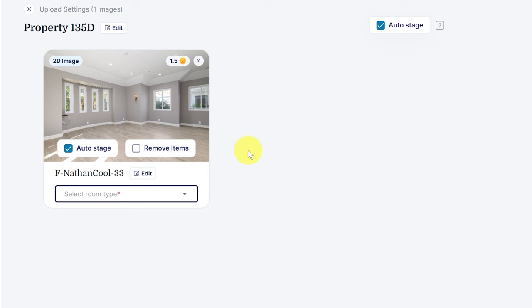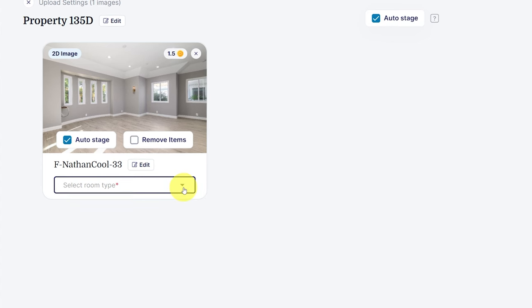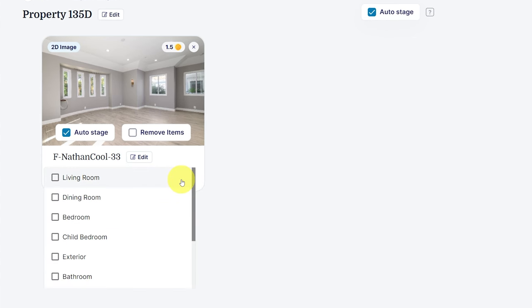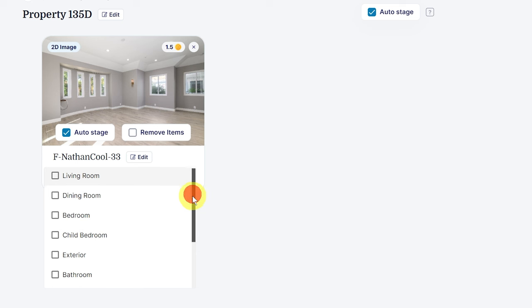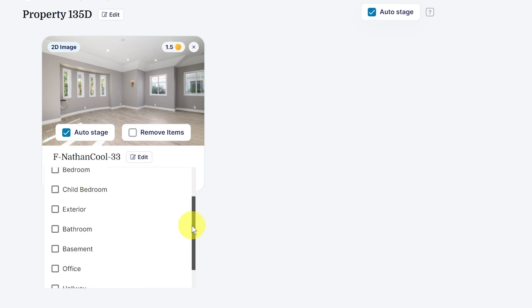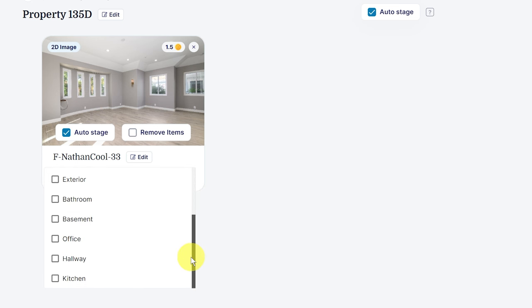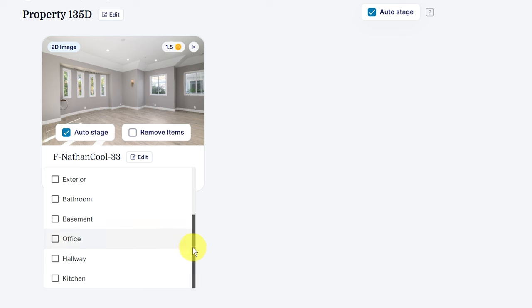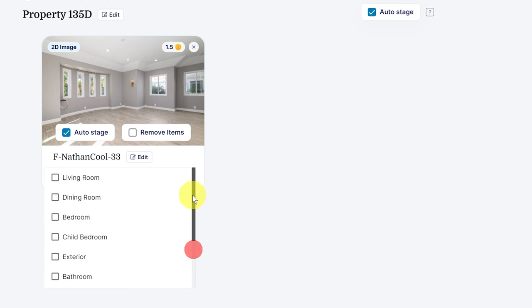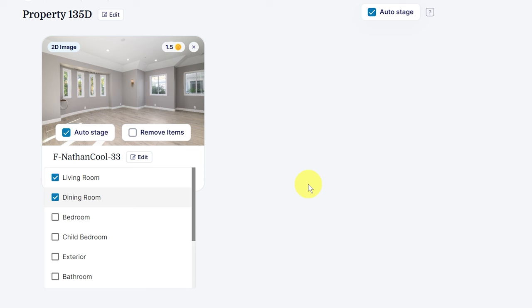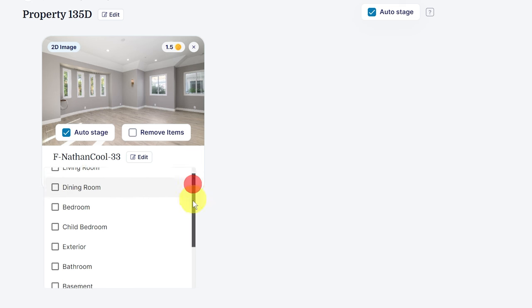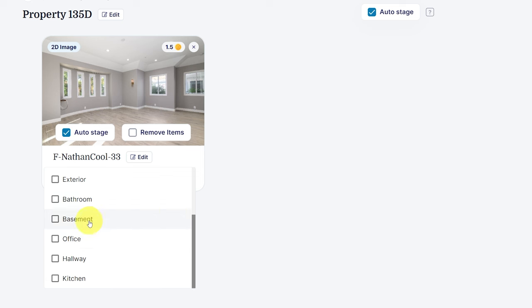And then you now have this over here, which you can say to auto stage. They also have remove items, but here at auto stage, if I click that, it goes up to one and a half coins. It'd be just one coin if it was just a standard image, but it's one and a half if they're going to auto stage it. So then after you do that, you need to select what room type it is. So that's where here I can say it's a living room, dining room, bedroom, children's bedroom, exterior, bathroom, all these various things. And one of them was an office. So I just selected the office.